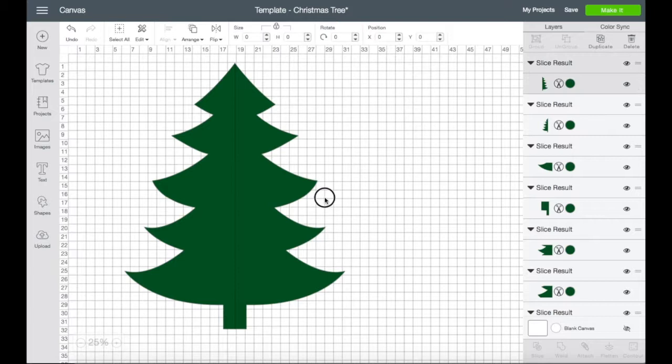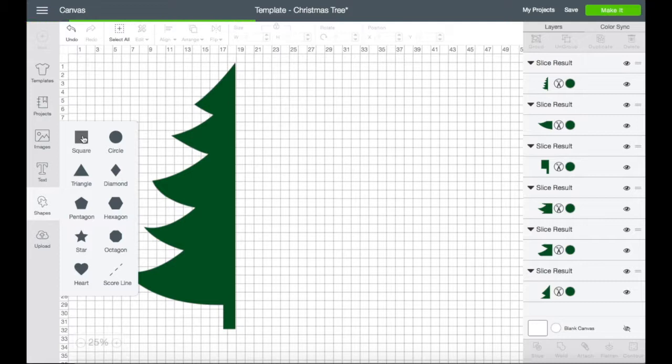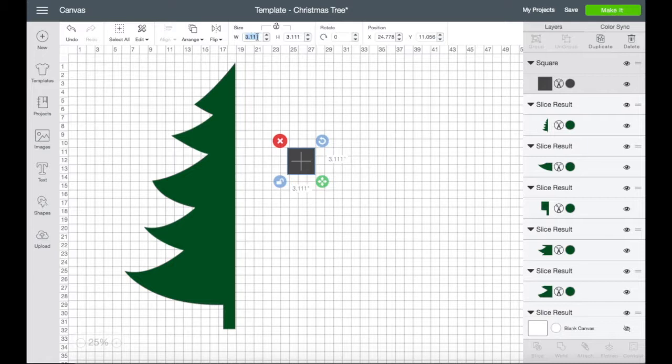Then we're going to insert a square and resize it to eight by ten and a half.